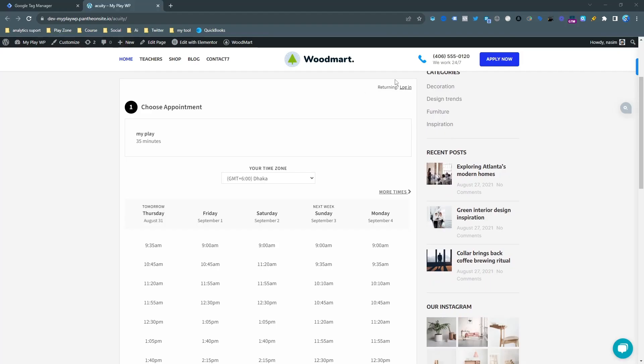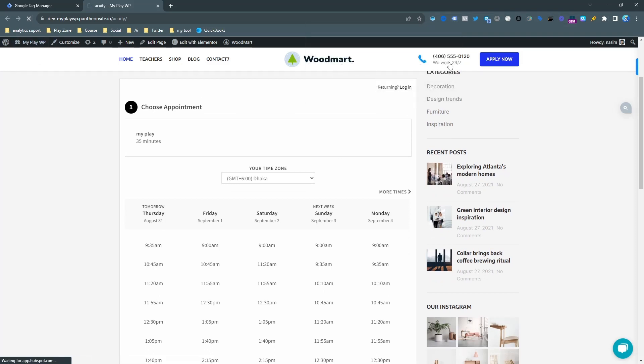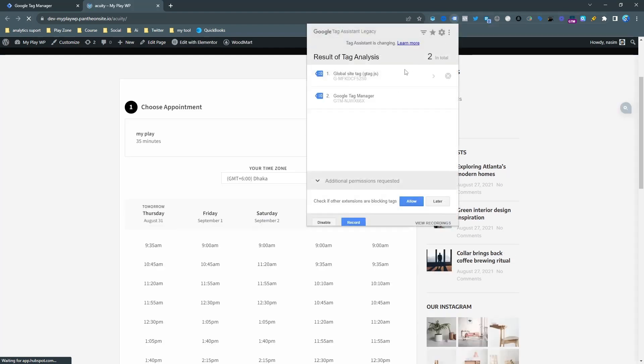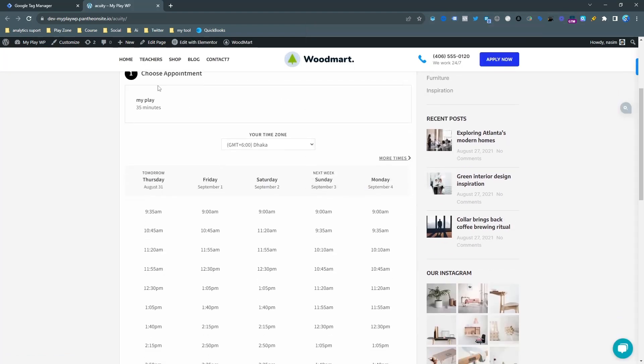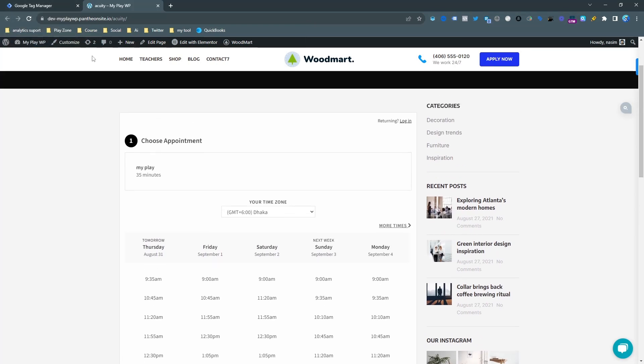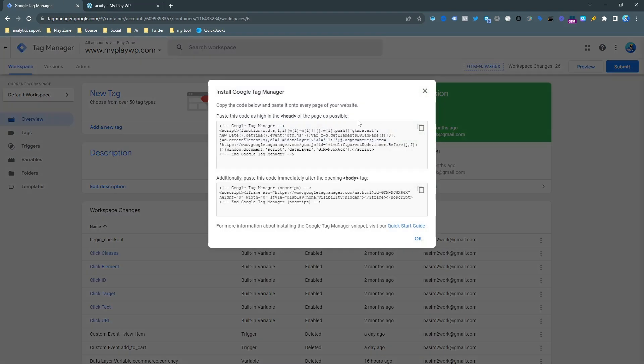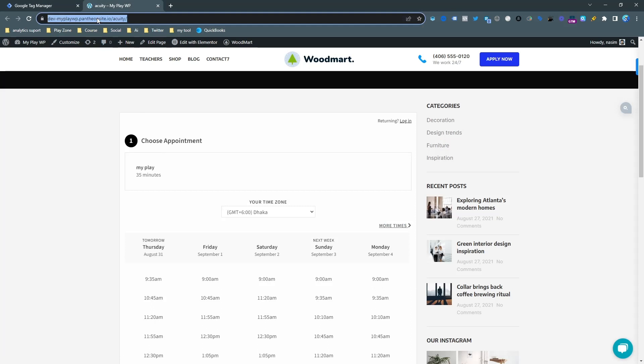First of all, check if my website is connected with Google Tag Manager or not. Here you can see my website is connected with Google Tag Manager and now I want to set it up for Analytics. Go to your Google Tag Manager account, and if you don't have it connected, just simply copy this code and input it under your website head tag to connect it.